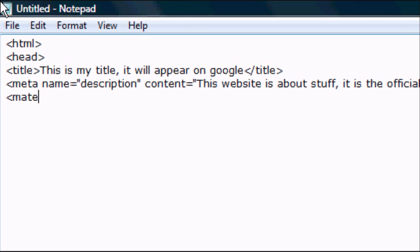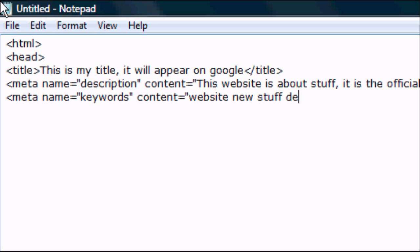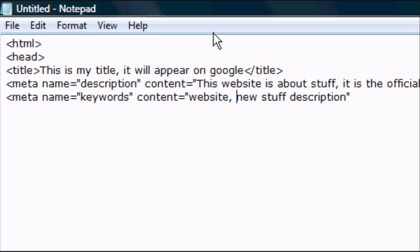Then press enter and type in meta again, space, name equals keywords with an S on the end, closed speech marks, space, content equals, open speech marks. For example: website, new, stuff, description. So this is where you enter the keywords which, when typed into Google, will come up with your website. And you can either leave a space in between them or leave a comma.